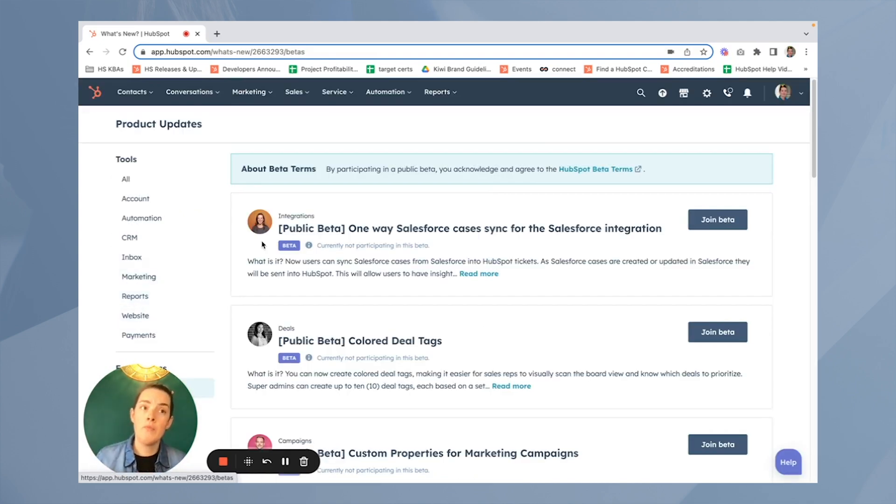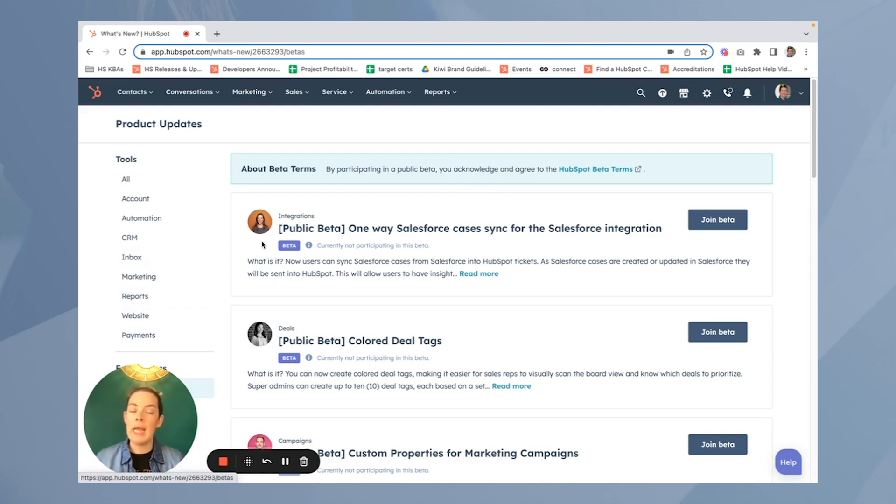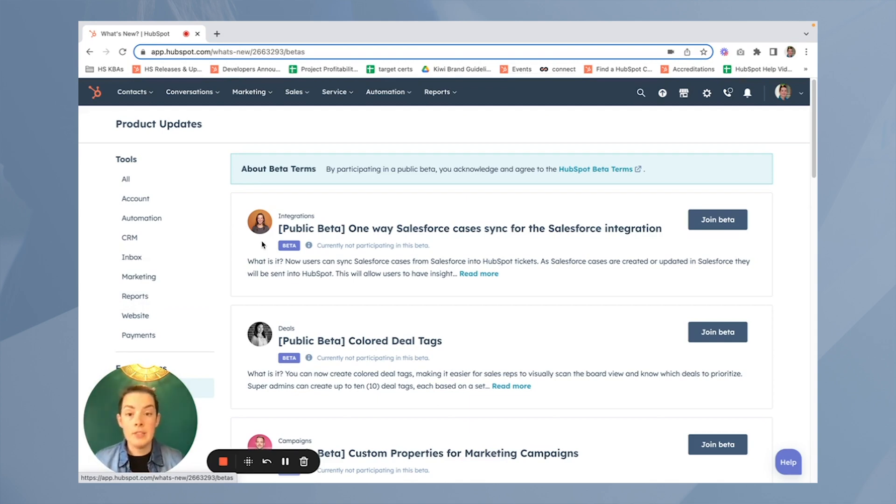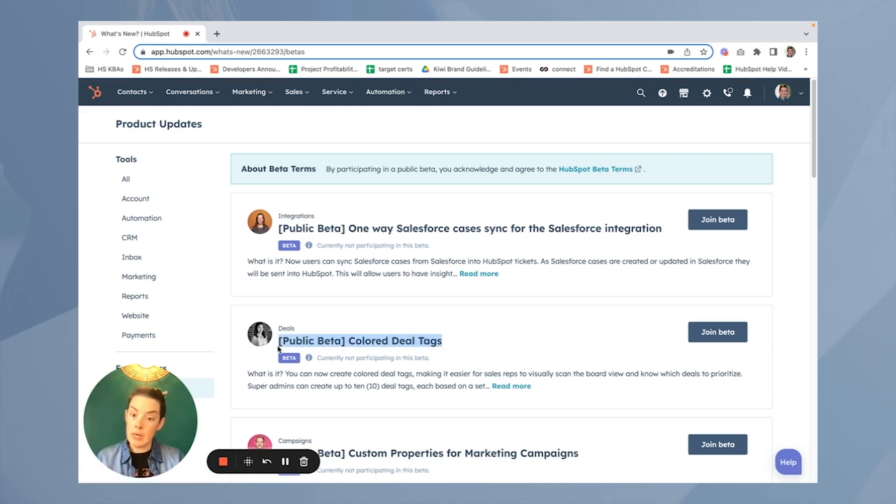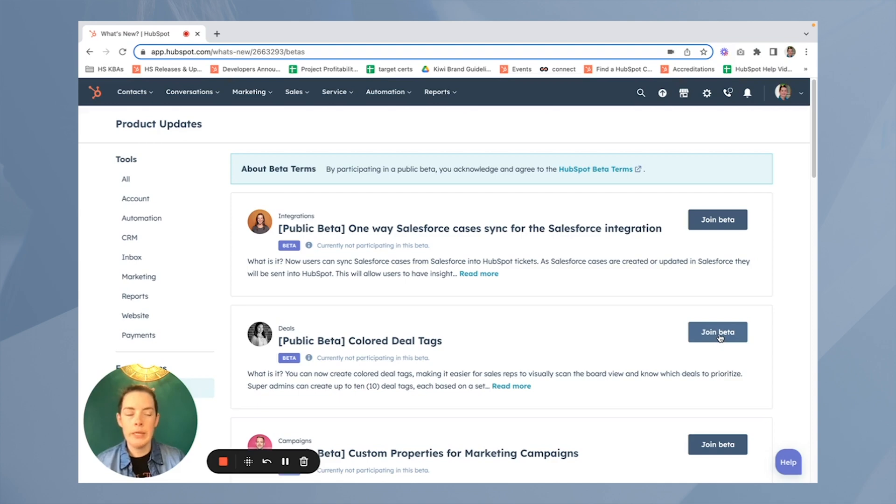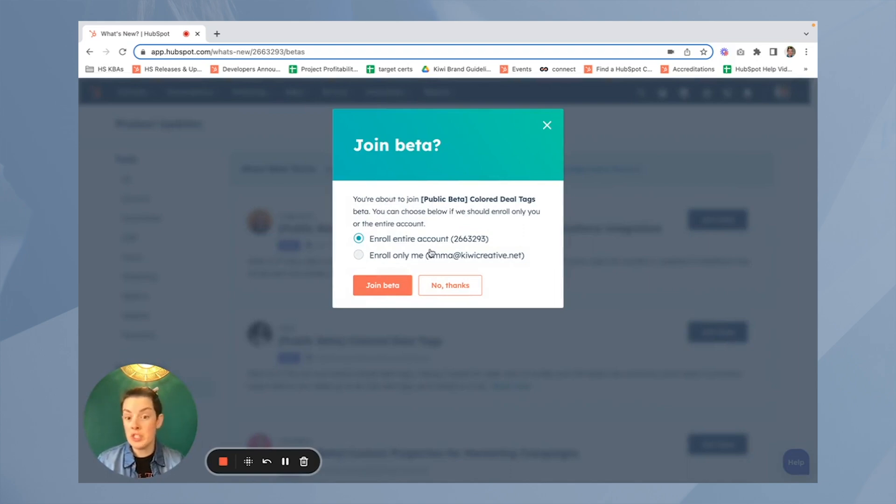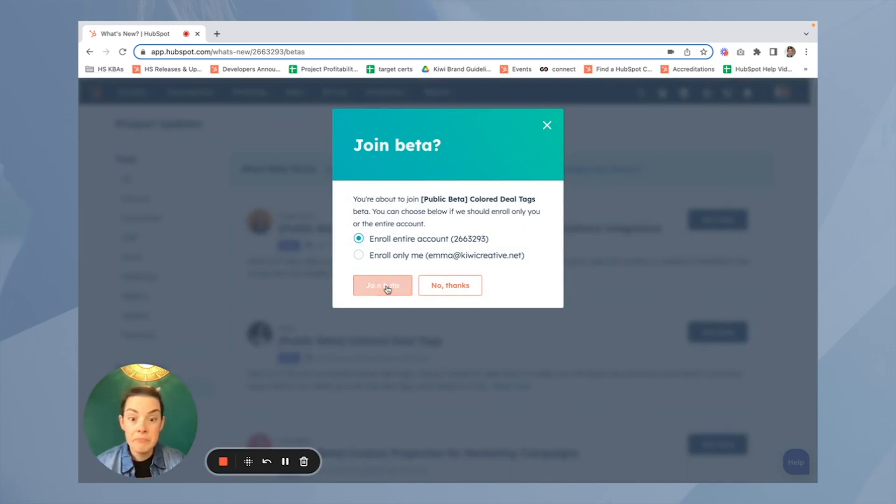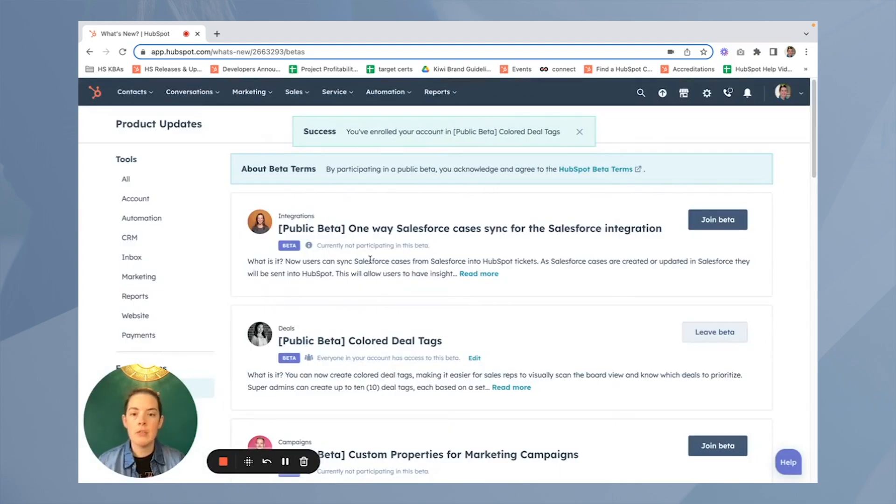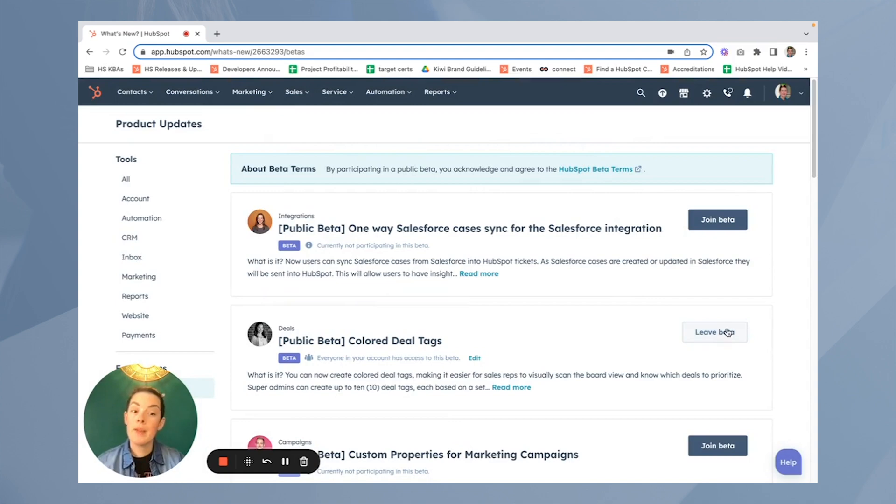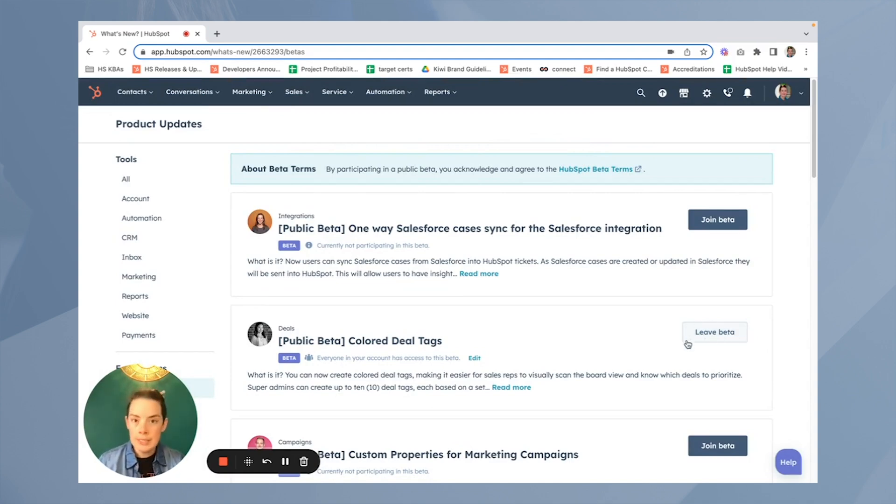This will look different based on what you have in your portal, what hubs you have, and what tier you have. And again, this beta that we're looking at specifically is for sales hub and it's starter pro or enterprise tier. So what do you know? I can see it right here, public beta colored deal tags, and to join it, you simply click join beta. Now you can enroll your entire portal, or should you want to test this for yourself first, you can just pick yourself. I'm going to enroll everybody because it's a demo portal. It gets a little crazy. I'll click join beta. You'll notice this green ribbon along the top says, I have successfully enrolled. Now you'll also notice I can leave. If this doesn't fit what you need, you can leave this beta program. No harm, no foul.